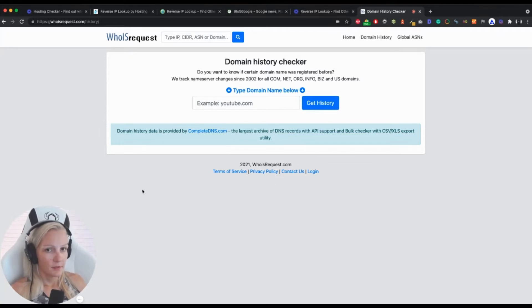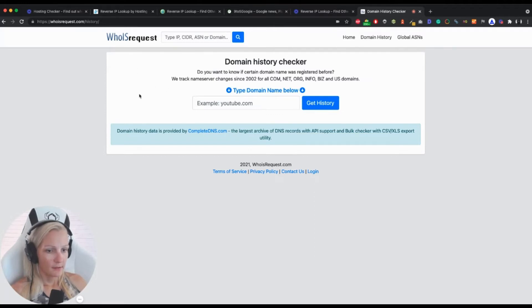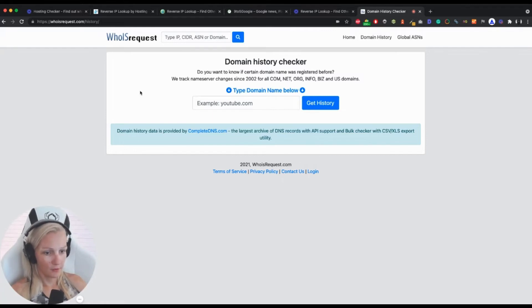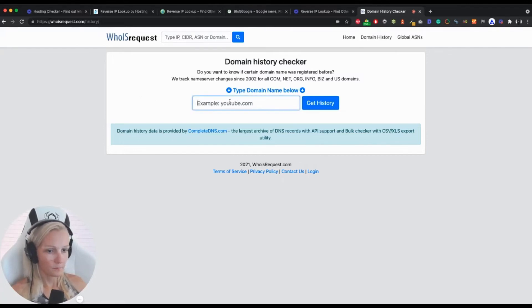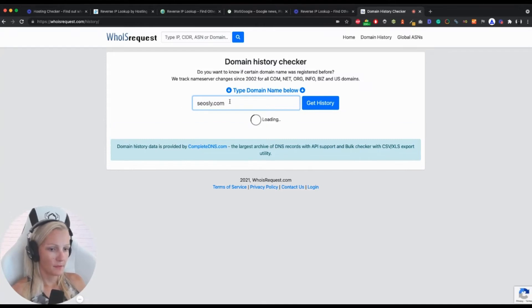So let's check my site. There are many tools that let you do that. This one is probably the best one because it is free and it does not limit the number of records it will show you. So let's type my domain and see what's there.